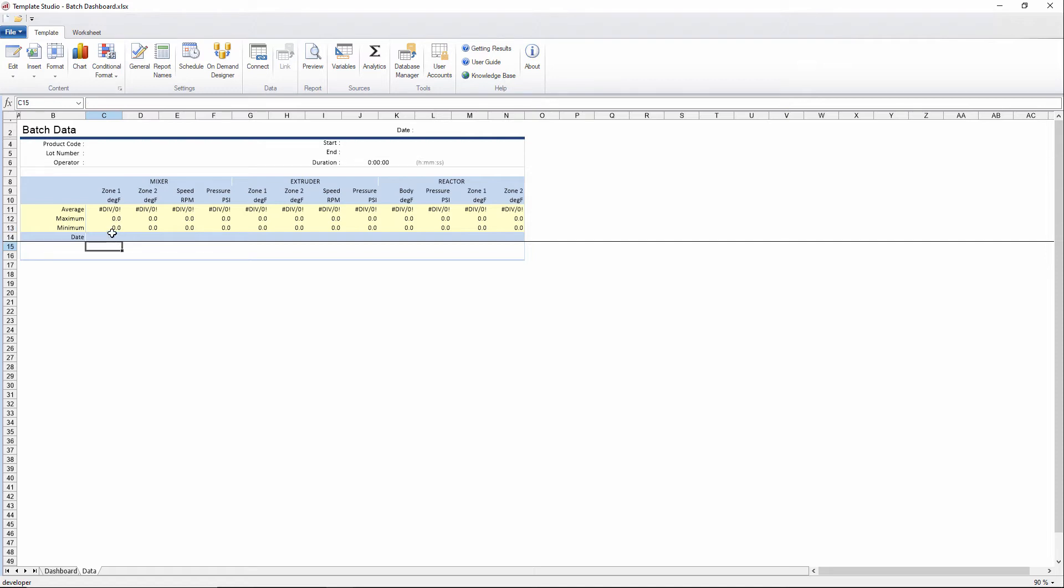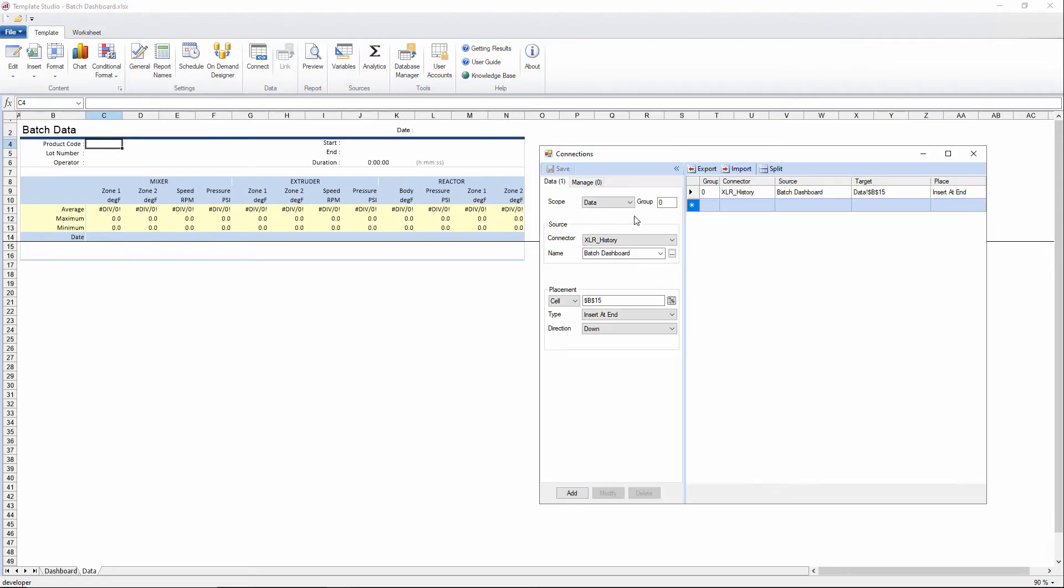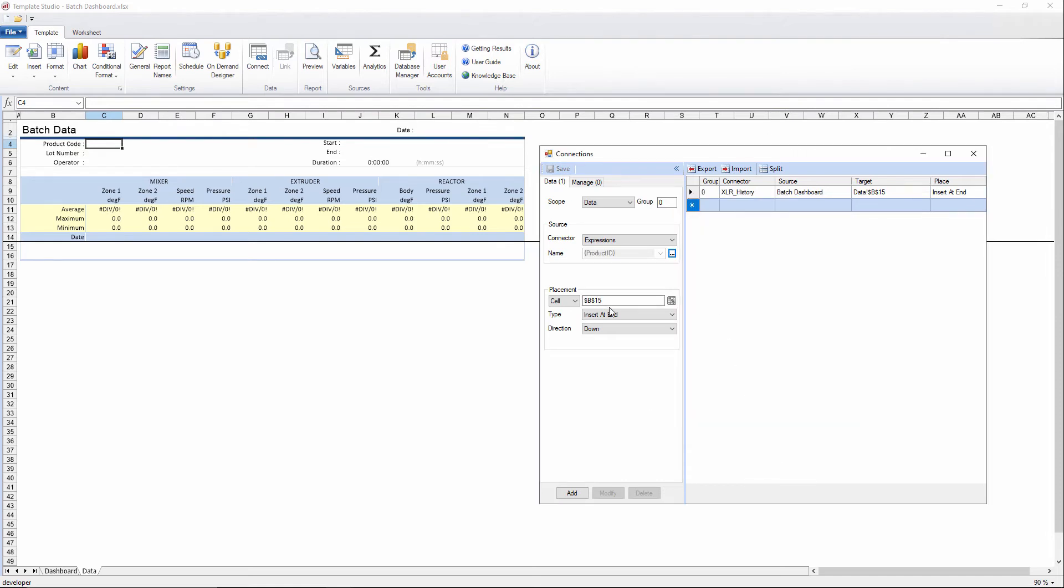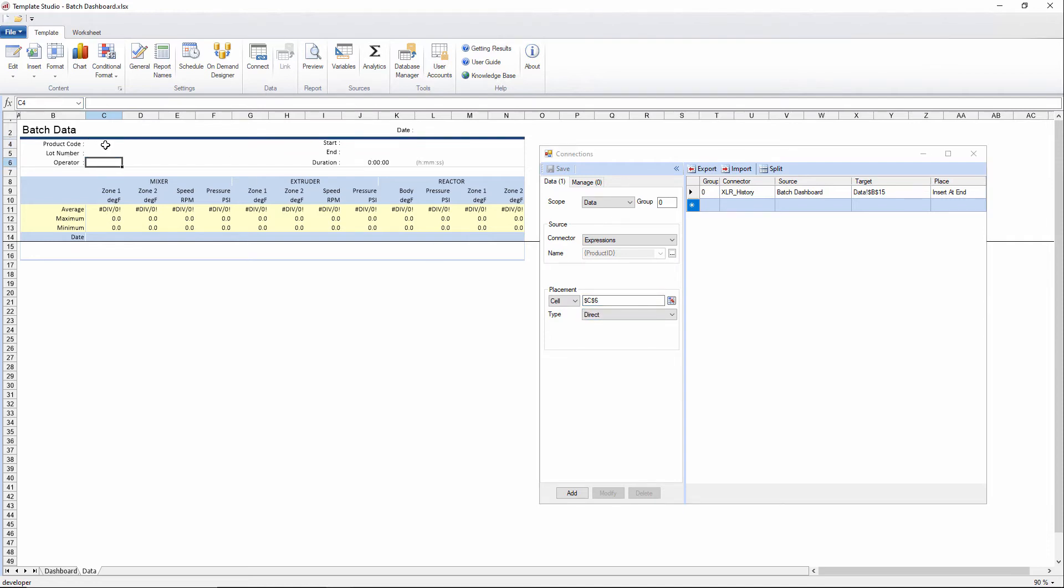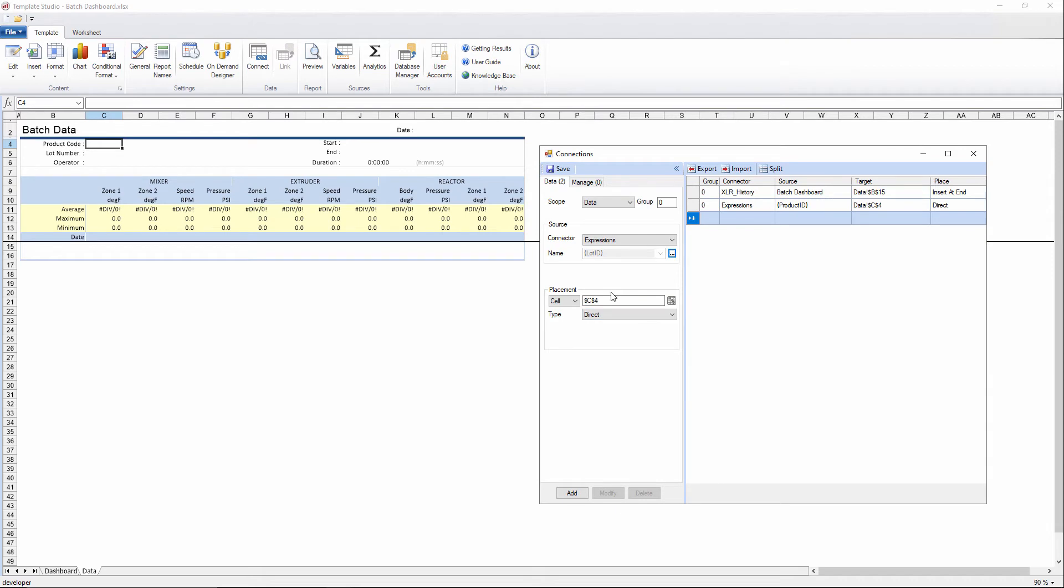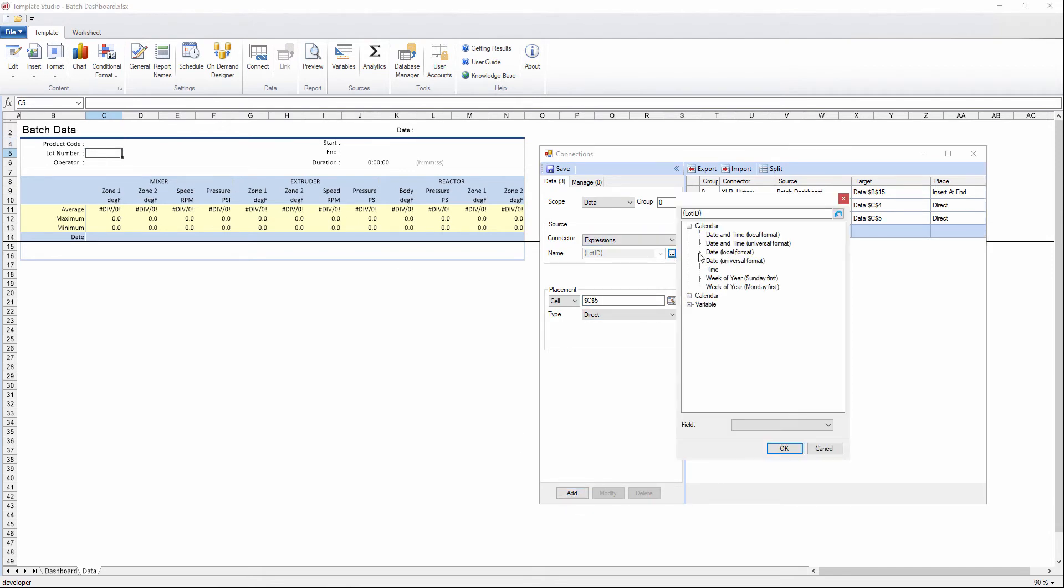Now the next thing we want to connect here is the data that represents the product, lot, operator, start and end. So we'll go back into connect and we'll use the expressions connector this time. And I'll use the expression for product ID there. And we'll put this one direct, since it's not going to insert multiple rows, we'll put it direct in C4. And then in C5, we'll put the lot ID.